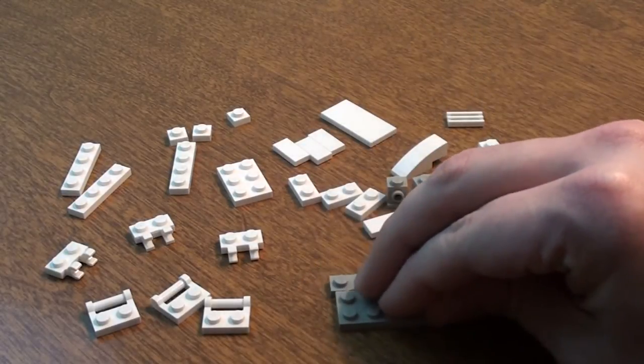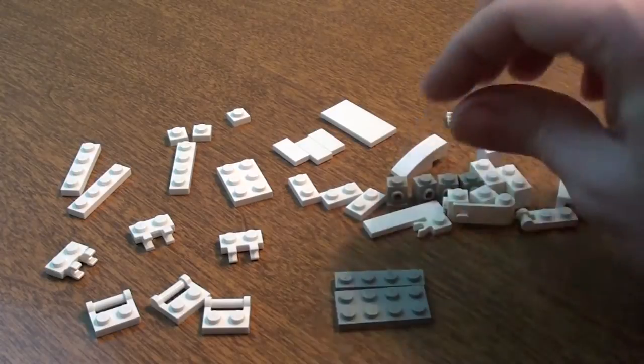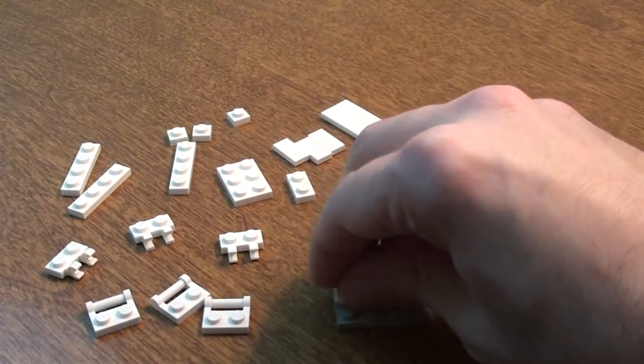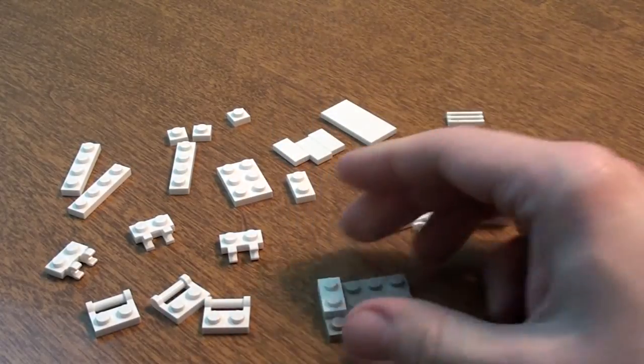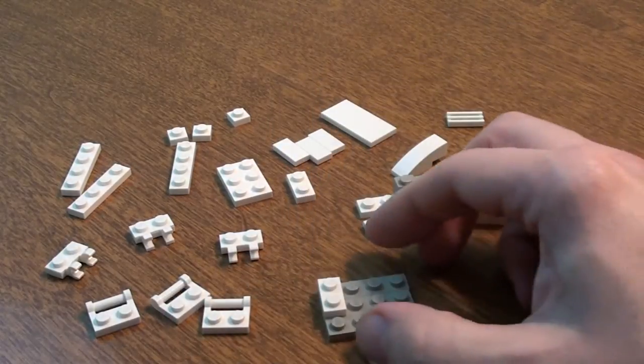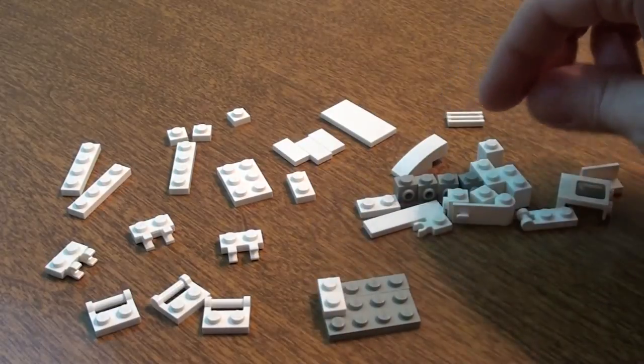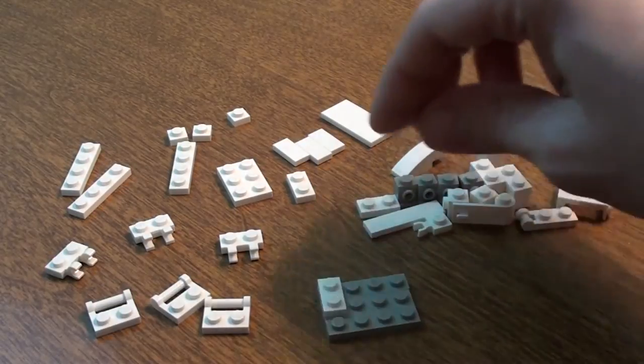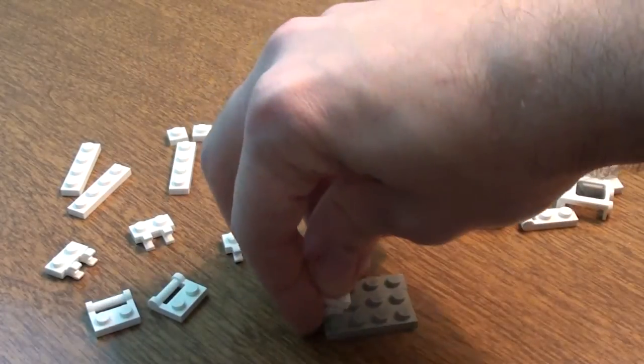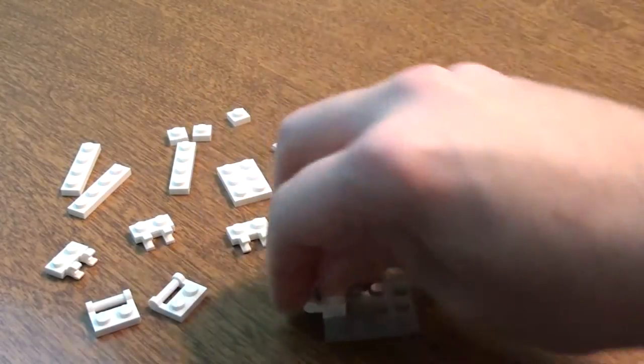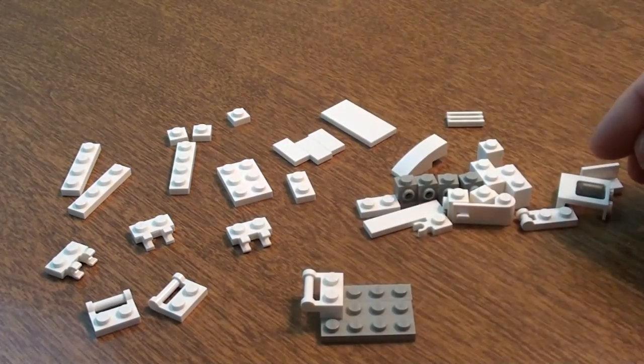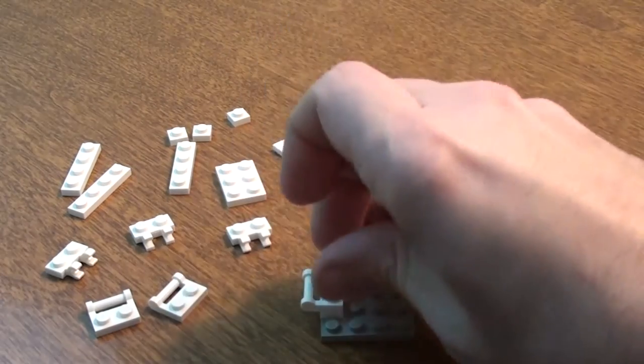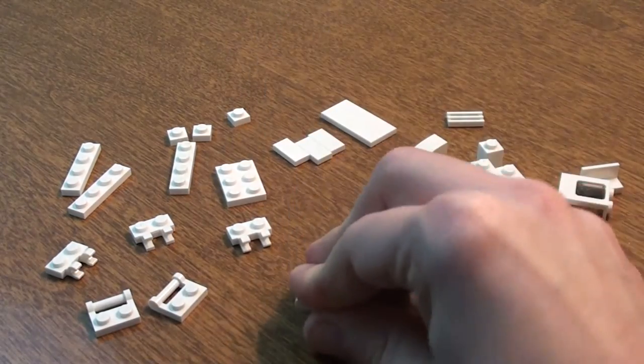But to start this off, basically, it starts like so. Put a 1x2 plate on top of those, and then we're going to go ahead and put this piece there. Put this piece there.